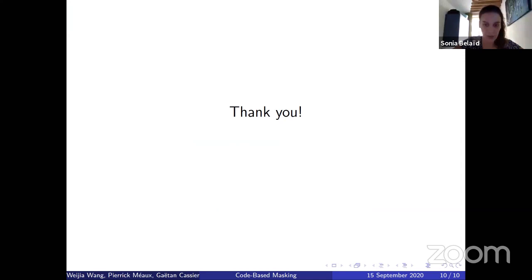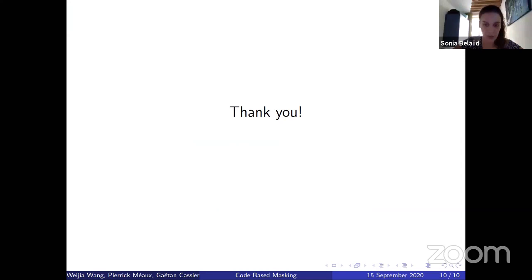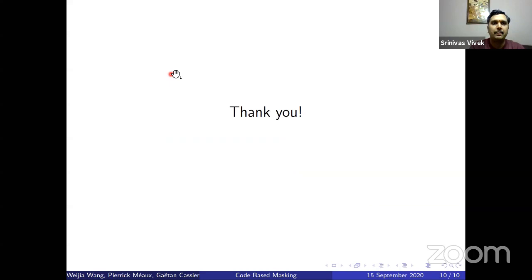Do we have any questions on the chat? I don't see any questions on Zulip chat yet. If you want, you have a few more minutes to ask questions — you can either unmute yourself or ask questions on Zulip or on the Zoom chat.